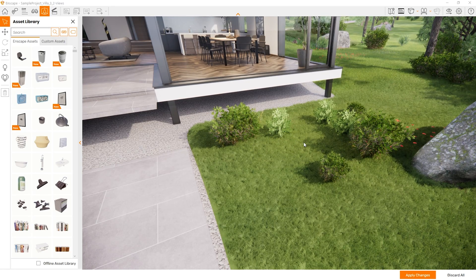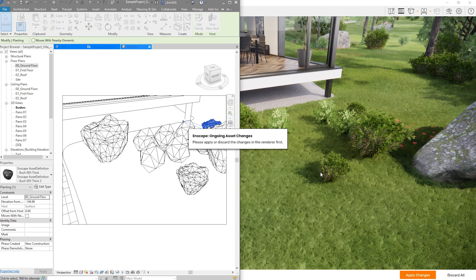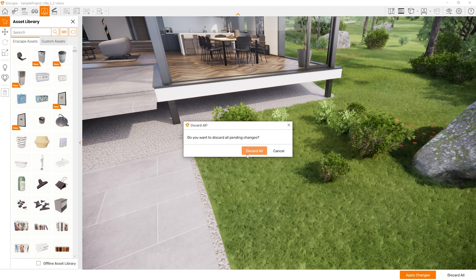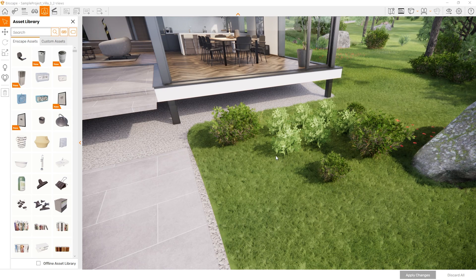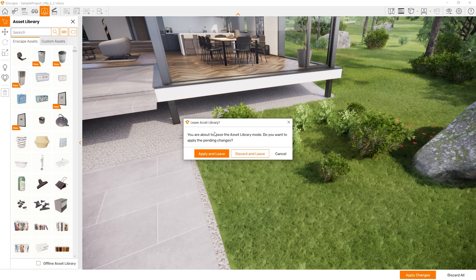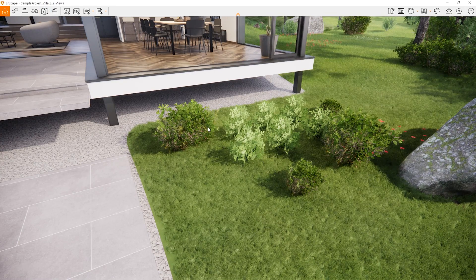One cool thing about all of this is that whilst you are making modifications, it highlights that there are ongoing asset changes. Therefore, all of those changes don't apply to Revit yet, so they don't slow you down. Until you decide what to do — such as apply all the changes or discard all — those changes will not apply to Revit, making your workflow that much faster. Or just hit Escape once and you'll be asked whether to discard and leave.